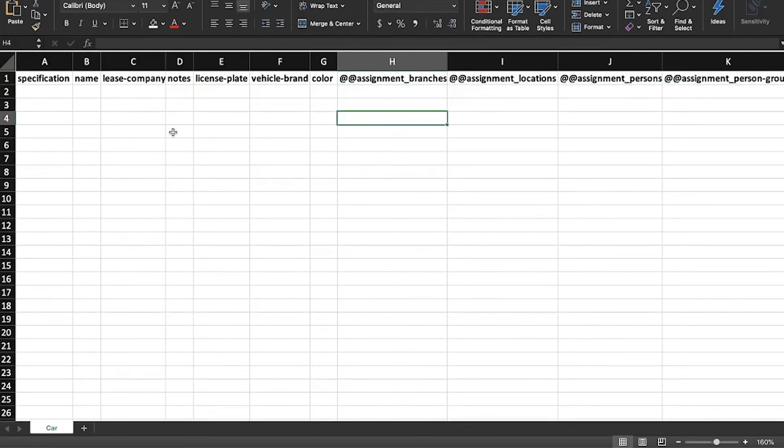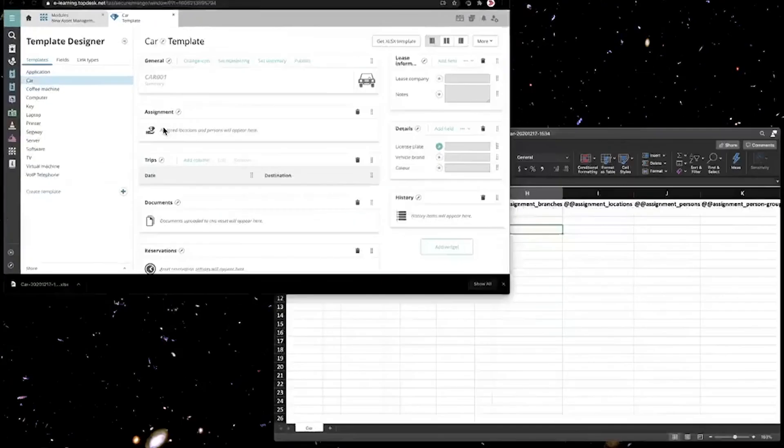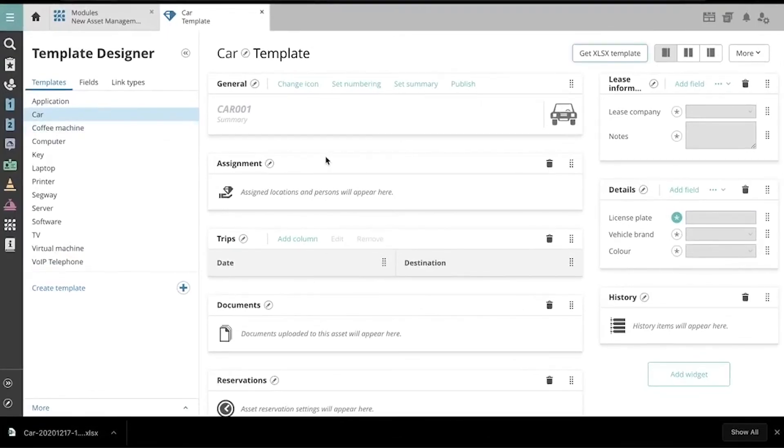Your Excel template will look different based on what is included in your asset template in Topdesk.